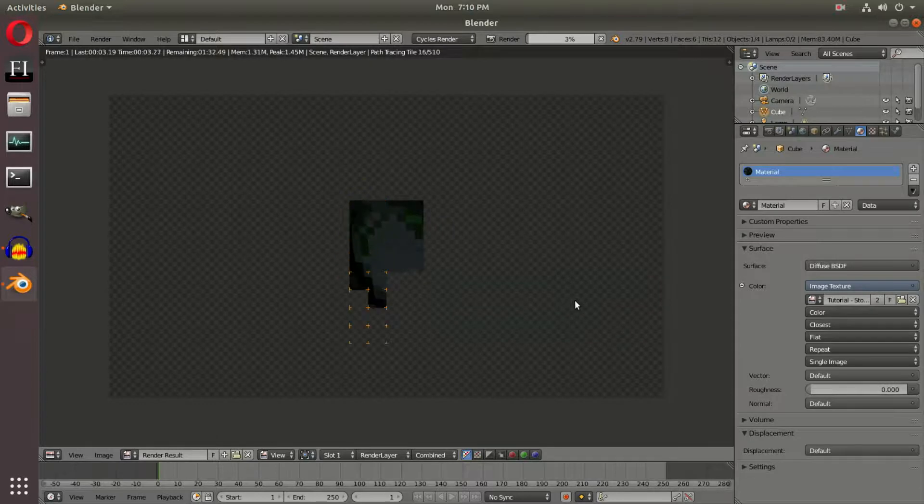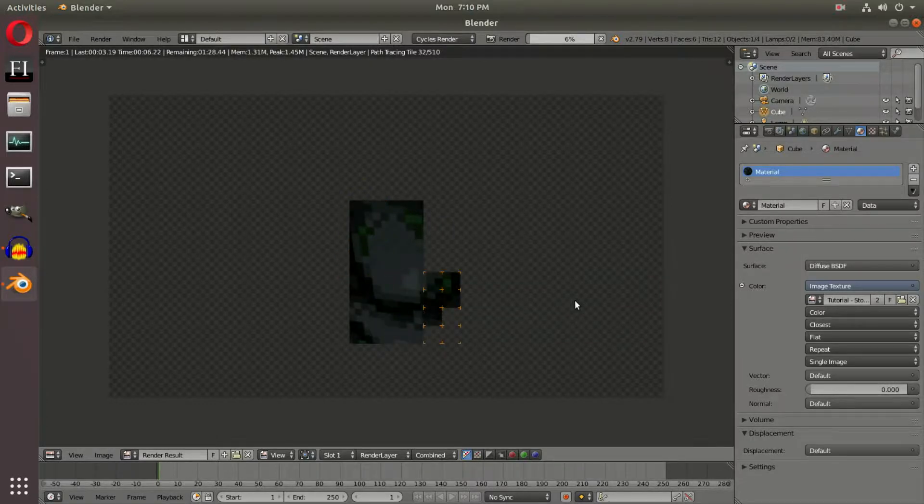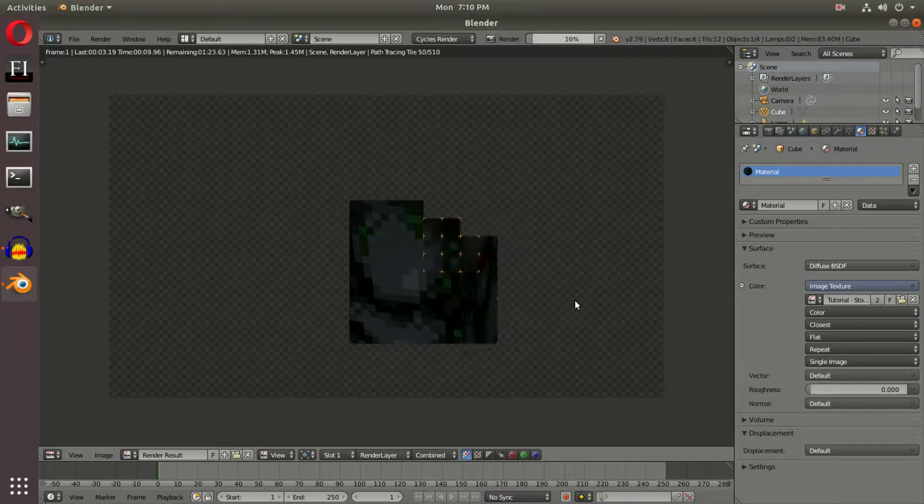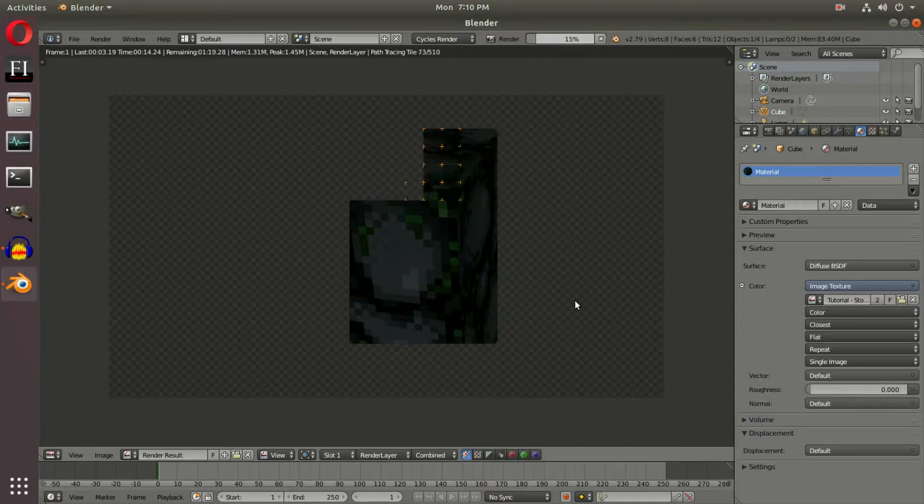I hope you guys learned something new today about creating pixel textures and applying them onto your cube. If I helped you out, let me know in the comment section. I'll see you guys in the next tutorial. Until then, bye!